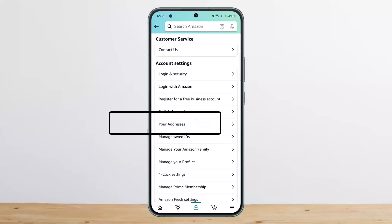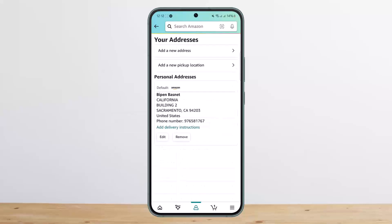You want to scroll down and look for the option that says 'Your Address,' as you can see it right here on screen. Simply tap on it. Once you tap on it, you'll be able to see a personal address which you won't be able to edit.